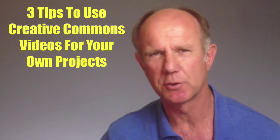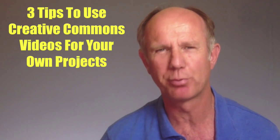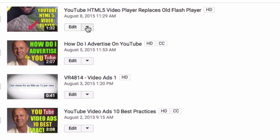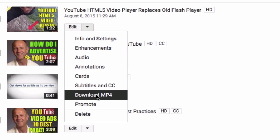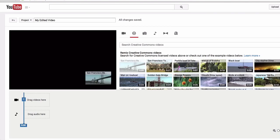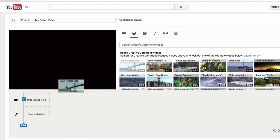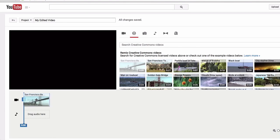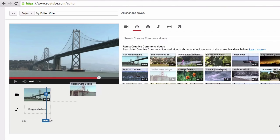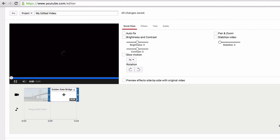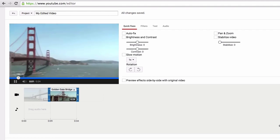Here are three tips to use Creative Commons videos for your own projects. First, download a Creative Commons video and add your own voiceover to it. Second, avoid creating your own video by just dragging and dropping a Creative Commons video onto the timeline in YouTube's video editor. Third, add a Creative Commons video clip to one of your videos that you've already created by using the YouTube video editor.